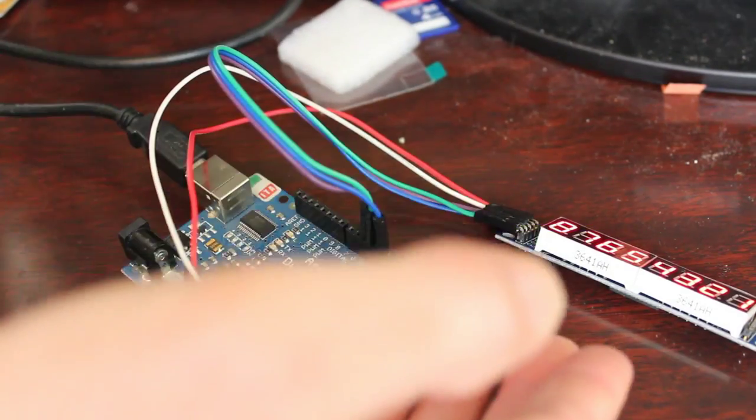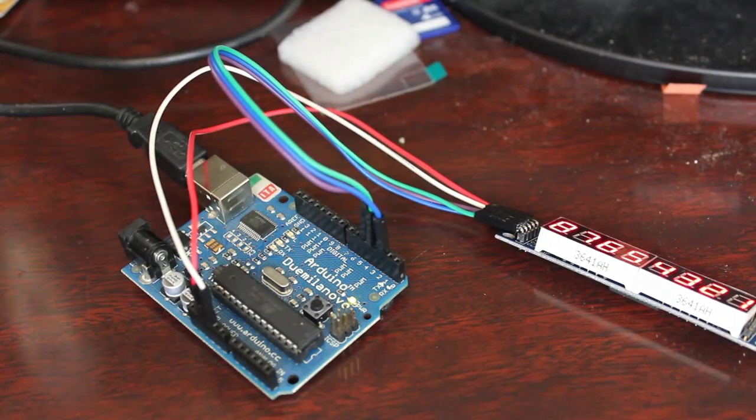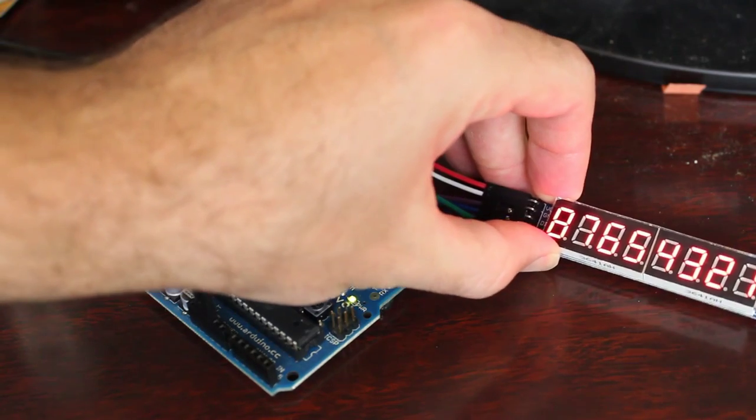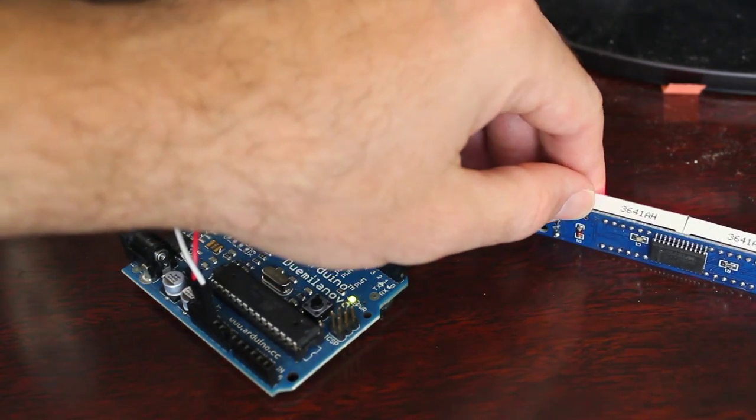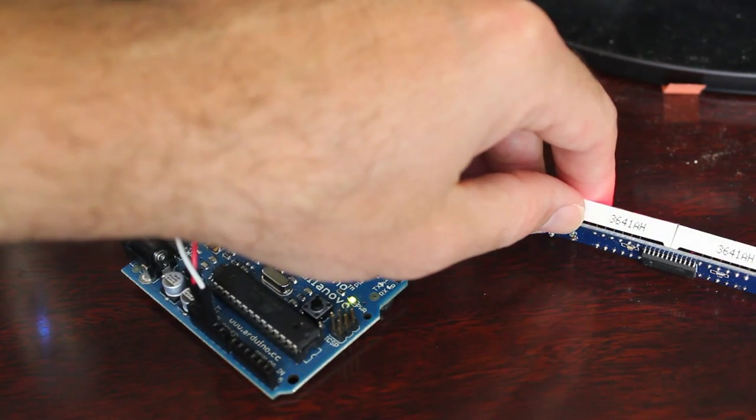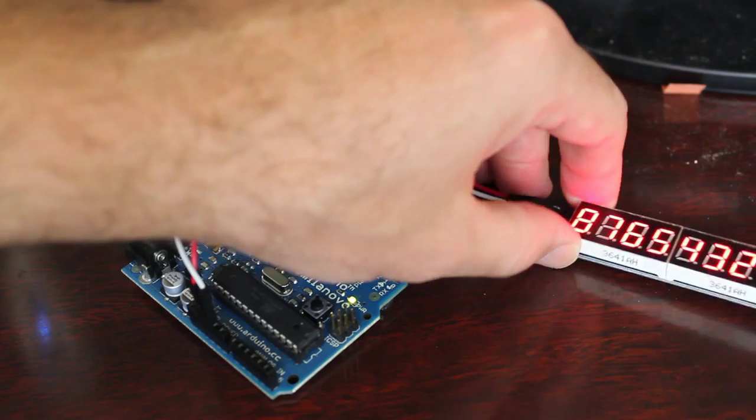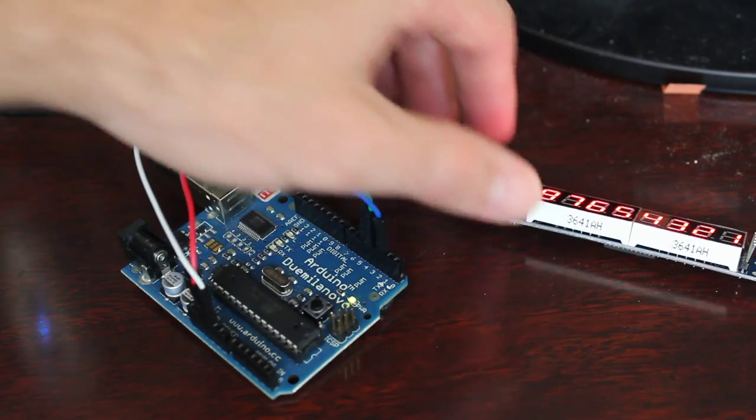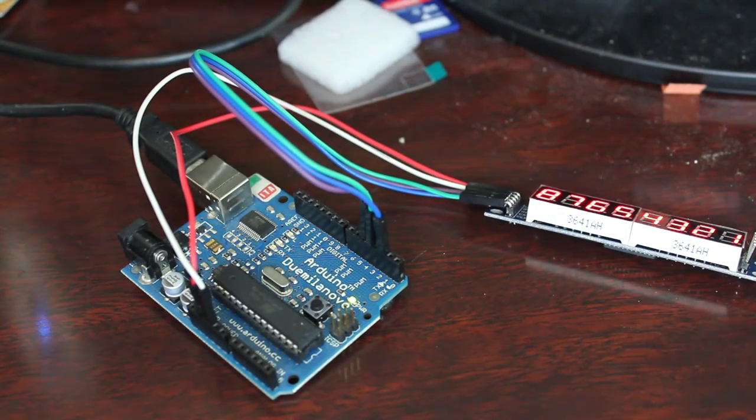We're going to continue working with this little seven segment display, eight digits here, using the Max 7219 module and our Arduino.